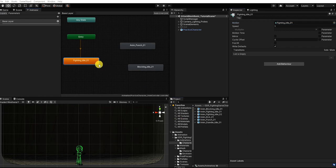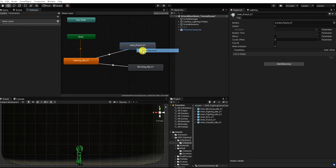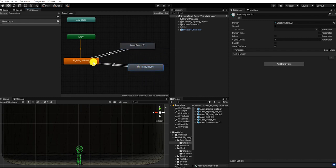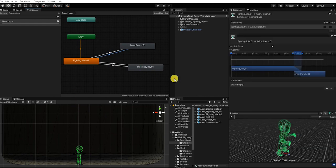Next, let's make a transition from our fighting idle to our punch state as well as to our blocking idle state. To do this, we can simply right-click our state, select Make Transition, and drag that transition to our finishing state. Let's also make a transition back from our punching and blocking state to our fighting idle state. By selecting our transition in the inspector, we can define the conditions that need to be met for our transition to be enabled.